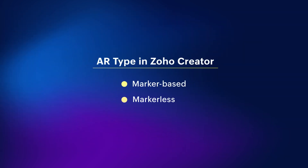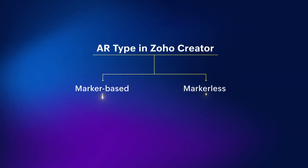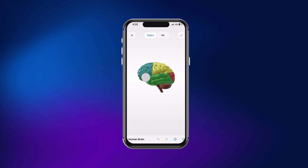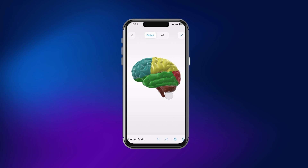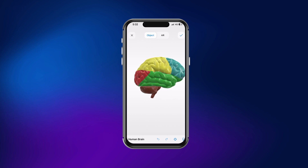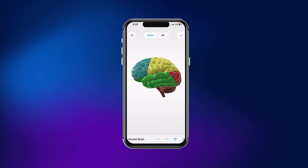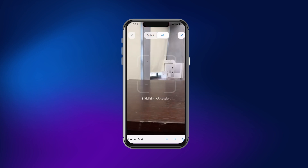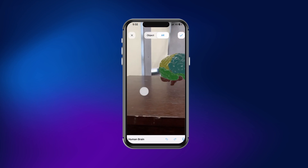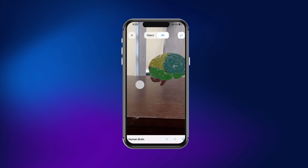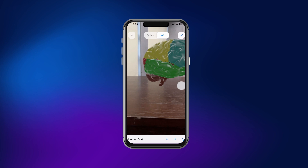On scanning a marker, the 3D model can be viewed in two modes: object mode and AR mode. In object mode, the 3D model will be displayed in the AR viewer, allowing you to zoom in, zoom out, and view the object in 360 degrees. This is beneficial when you want to view the 3D model in more detail. In AR mode, the 3D model will be overlaid on your smartphone's camera. You can resize and move the 3D model around to fit into your space and needs.